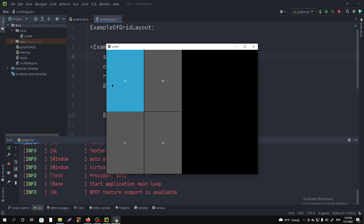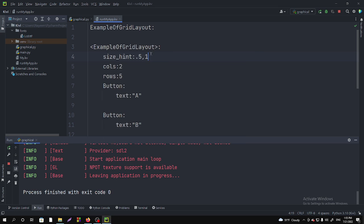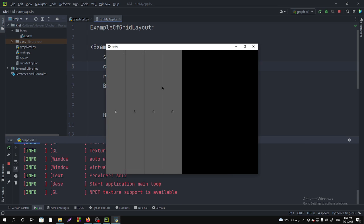It's not taking more than two rows because we have specified here columns as two. Let's make columns as five. Now if I run it, it will take one, two, three, four columns. If we give more properties here, it will take one more and then go downside.